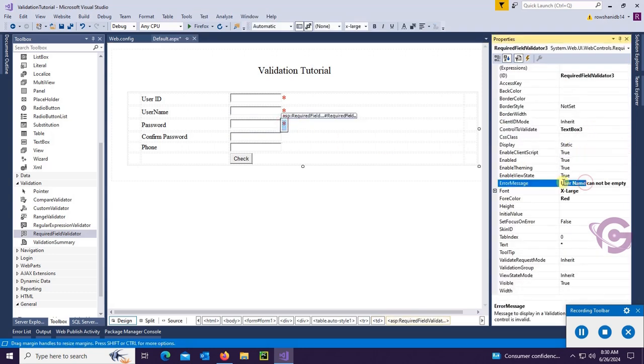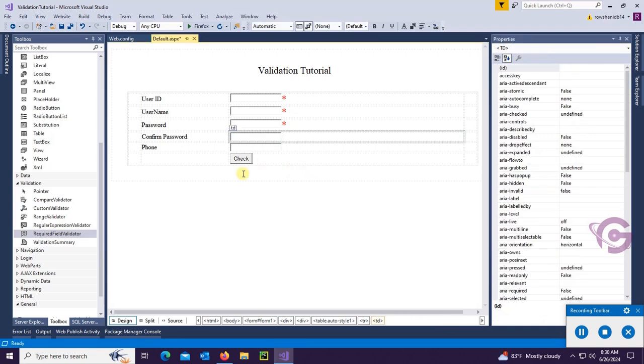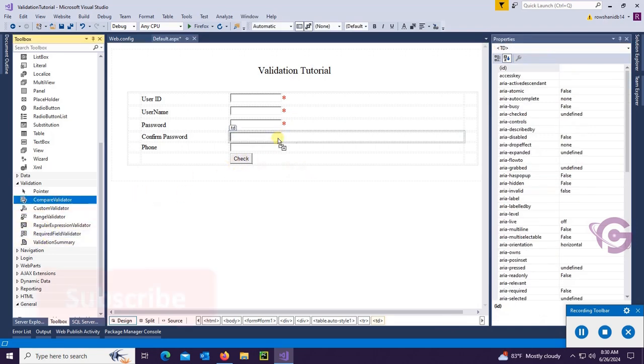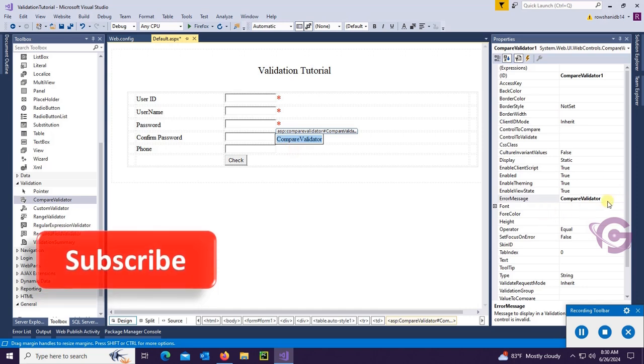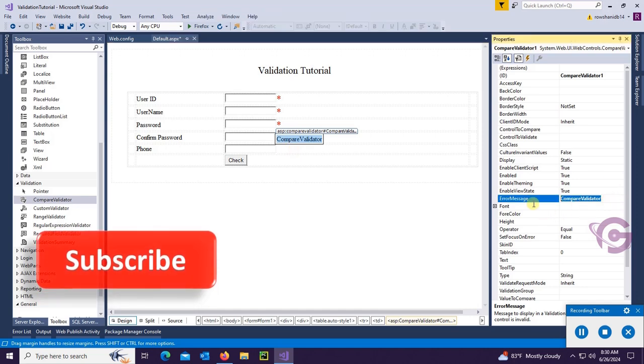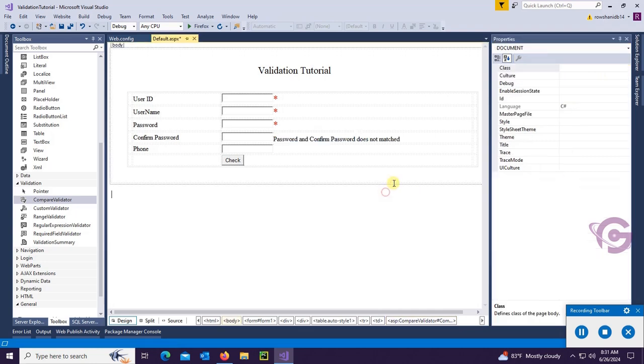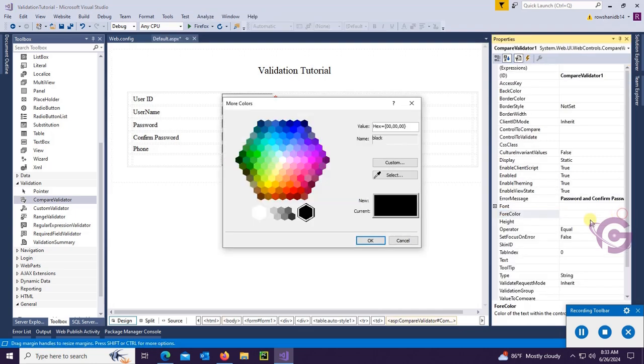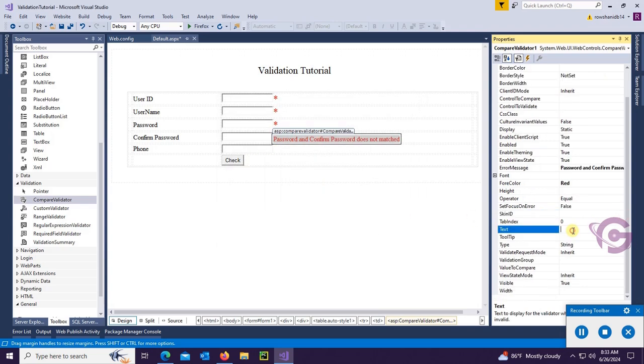Password: ControlToValidate textbox3, and error message 'password cannot be empty'. Now confirm password - this is CompareValidator. So CompareValidator error message will be 'password and confirm password does not match', color is red, text is star.